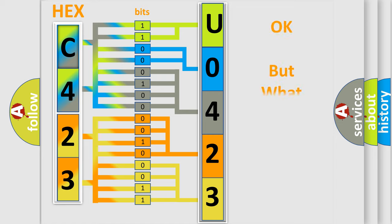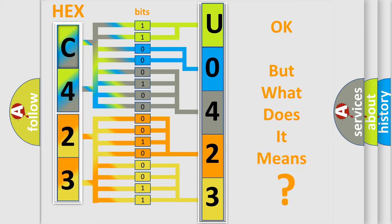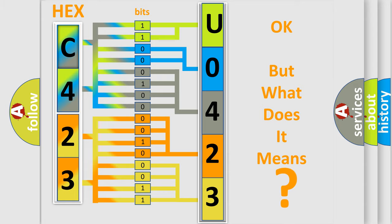The number itself does not make sense to us if we cannot assign information about what it actually expresses. So, what does the diagnostic trouble code U042300 interpret specifically for Lincoln car manufacturers?